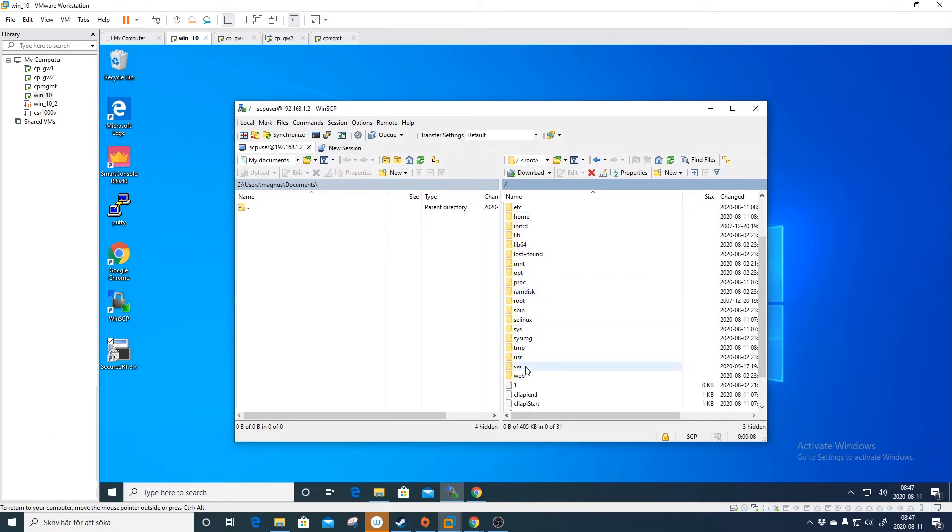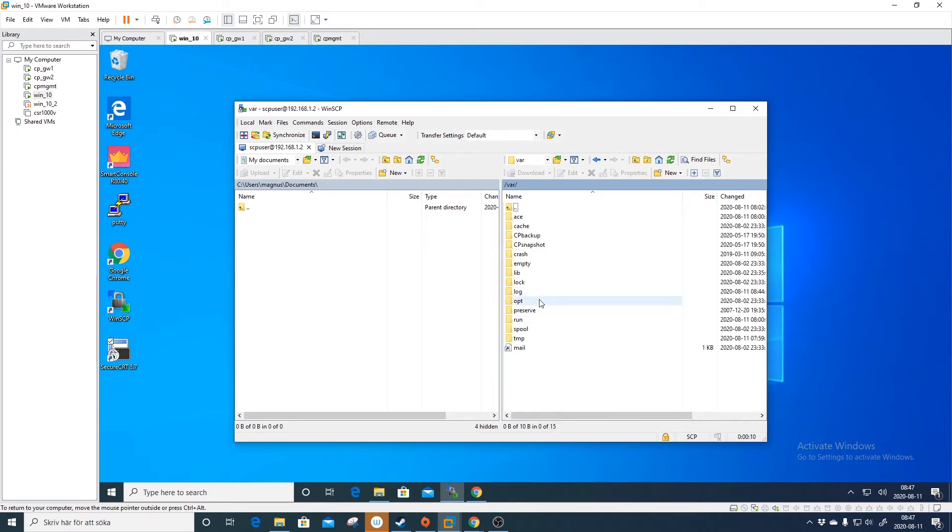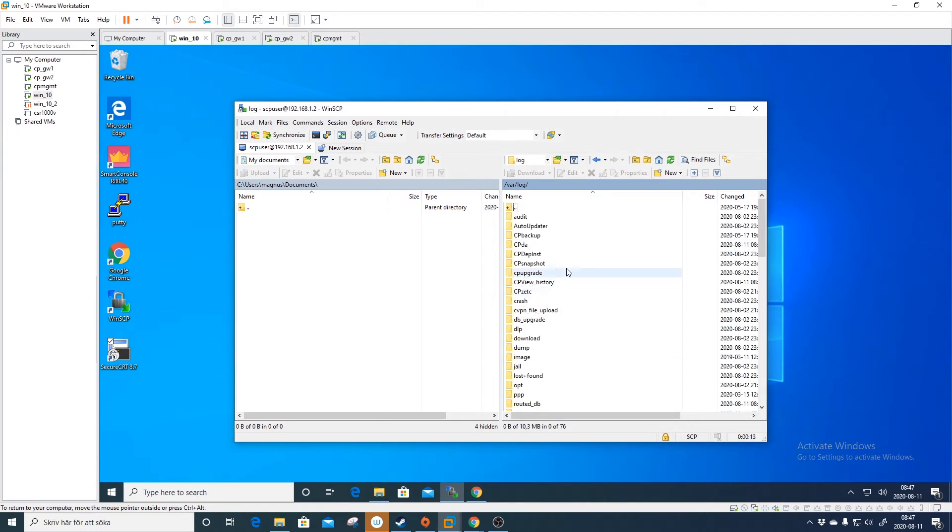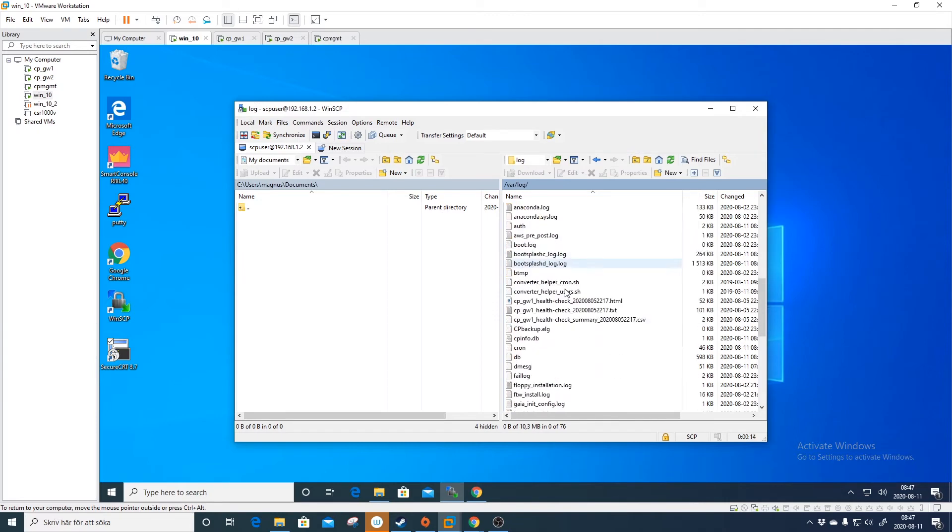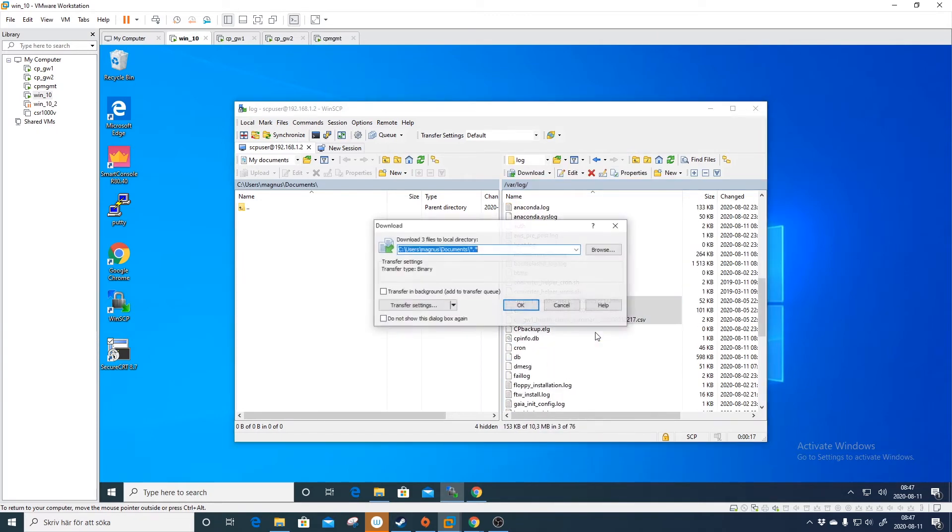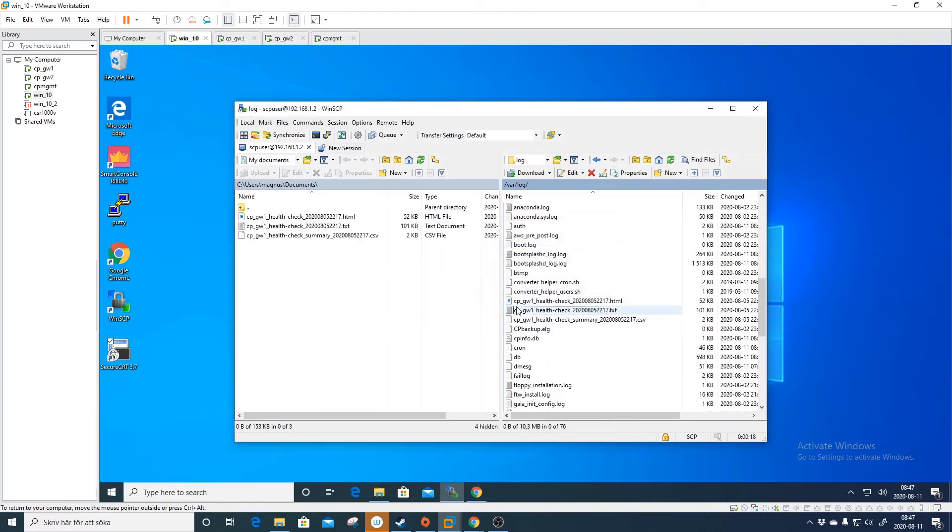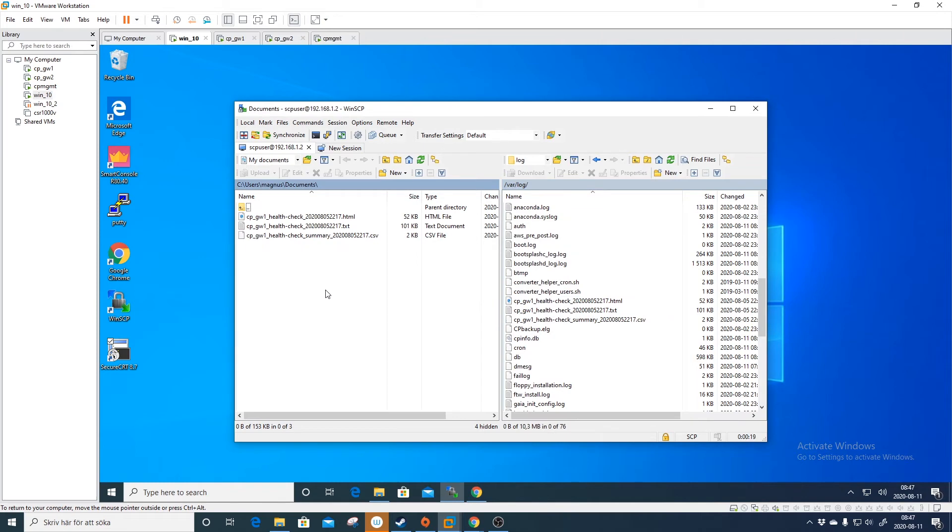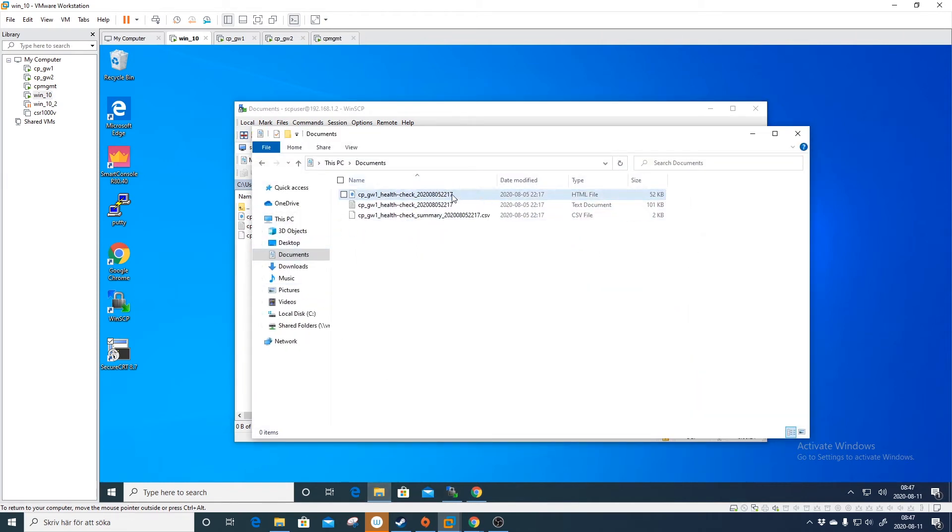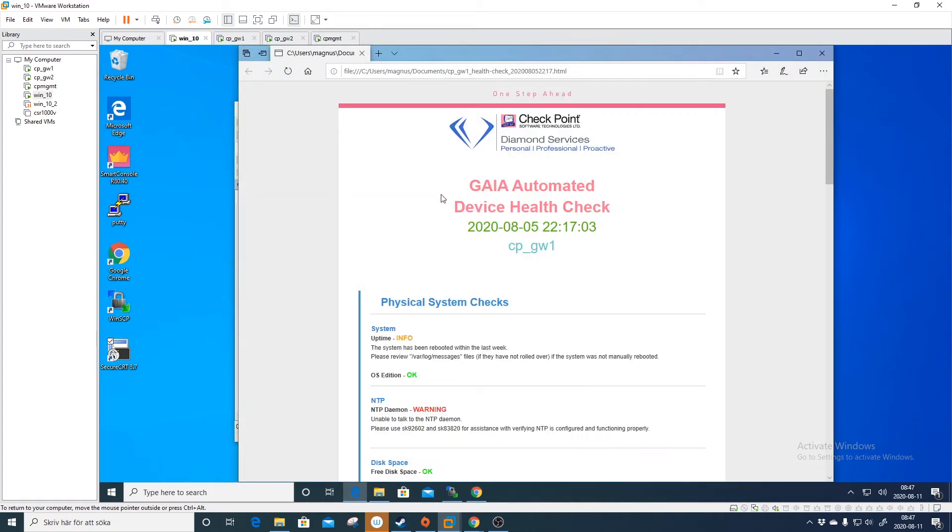We want to go, for example, to /var/log, and we want to download like this health check. Click, just download. Okay.